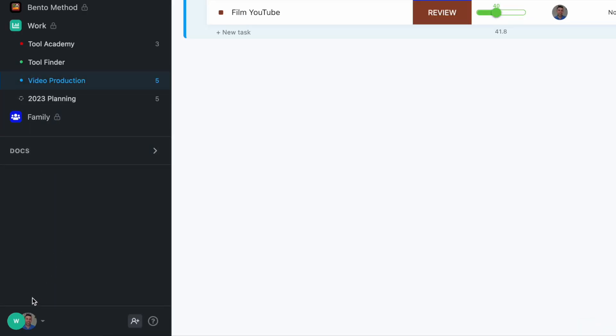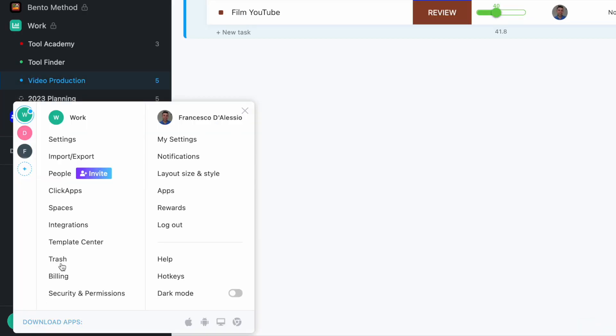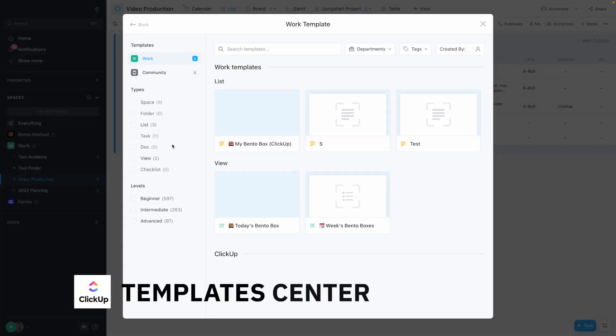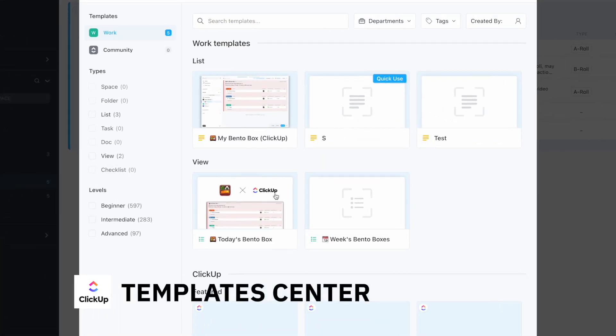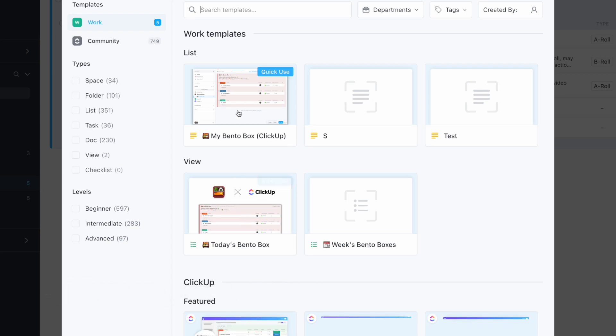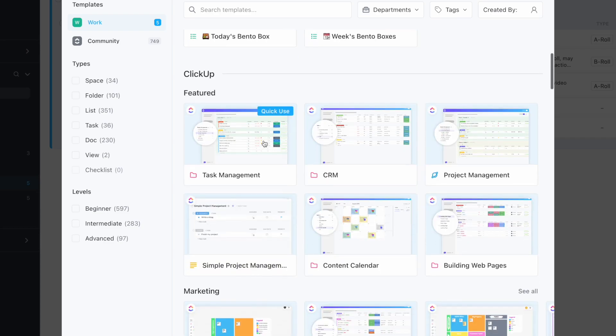One way to access templates is through the template center on the bottom left corner. From here, I've created some templates from scratch which I can reuse, and I can see all of the amazing template gallery available in ClickUp.